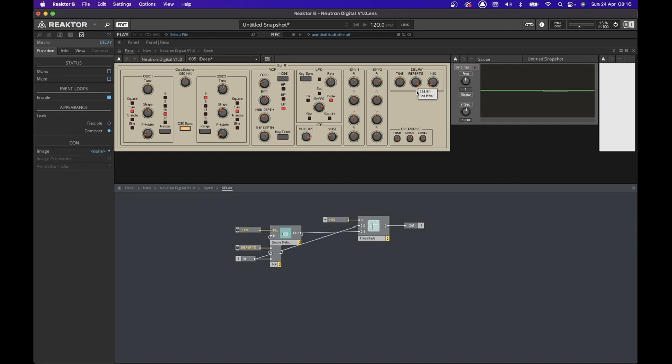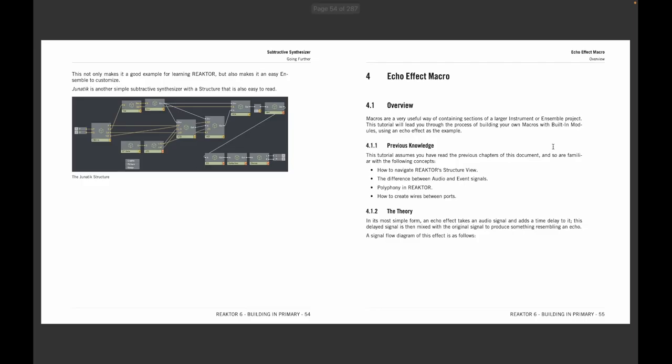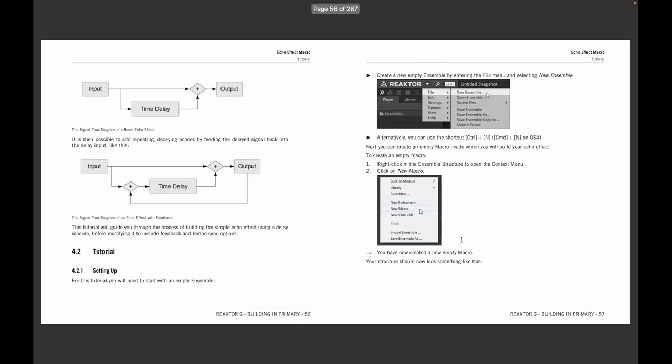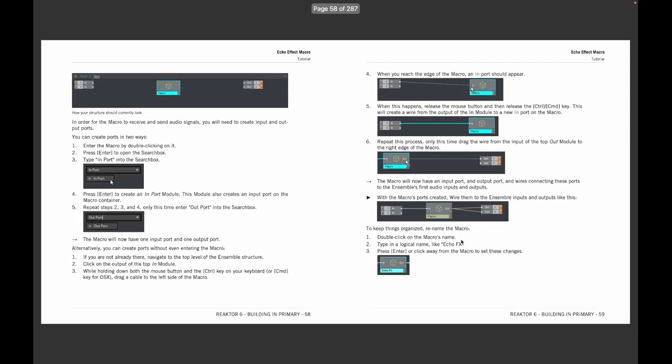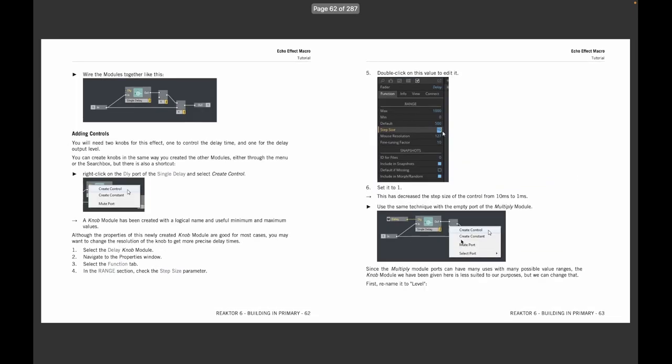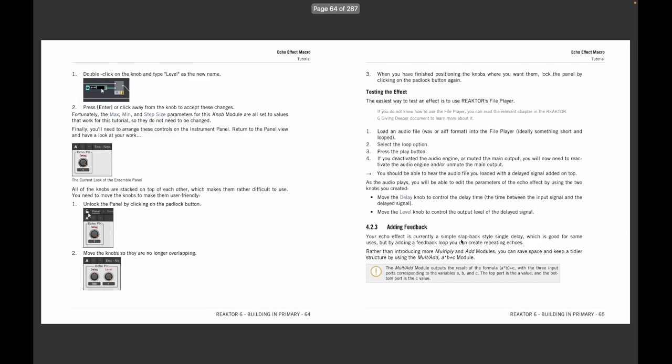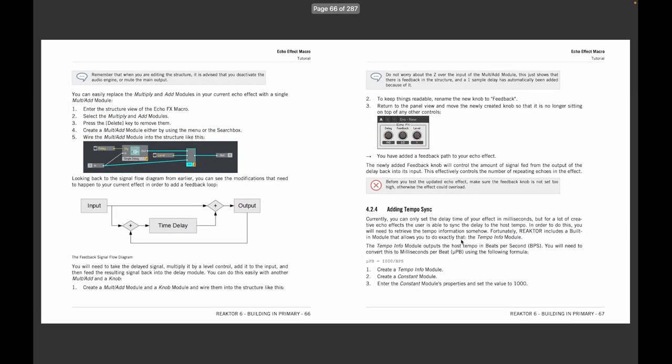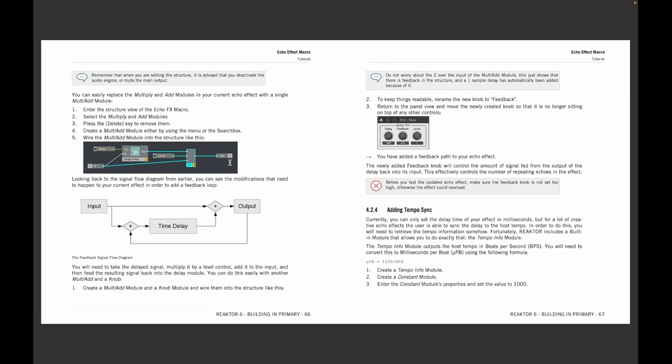And if you want to know more about what is happening on the delay section, I suggest you look at chapter four of the Reactor 6 built-in primary manual, where you can find a fantastic explanation on how the time delay works.